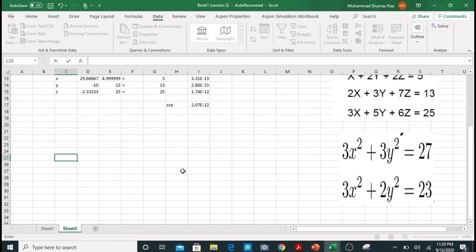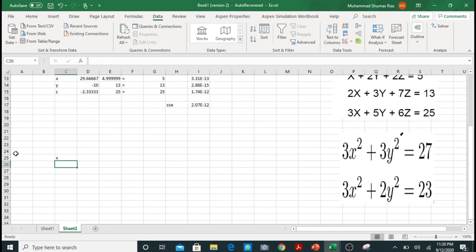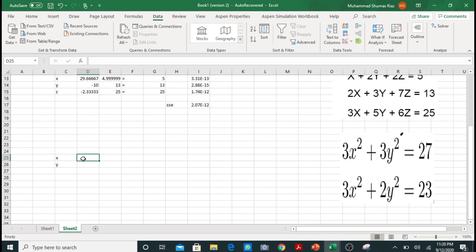First of all, this equation has two variables, x and y. So I will write x and y as my two variables. Now I will give them initial guesses. You can take any value. I am taking 1 and 1 for both of them.